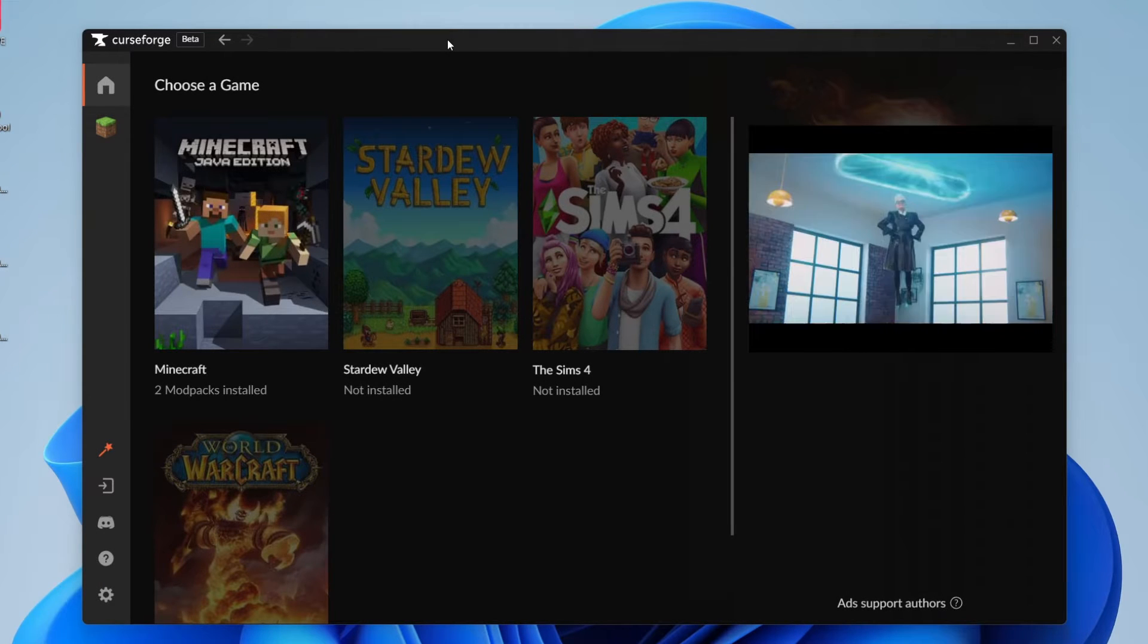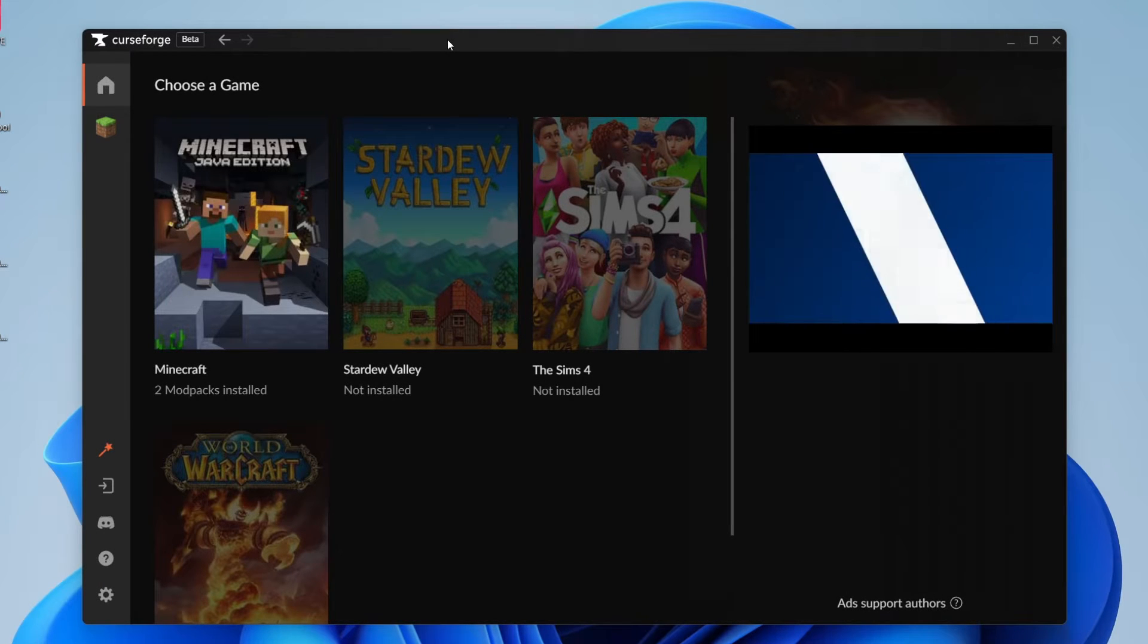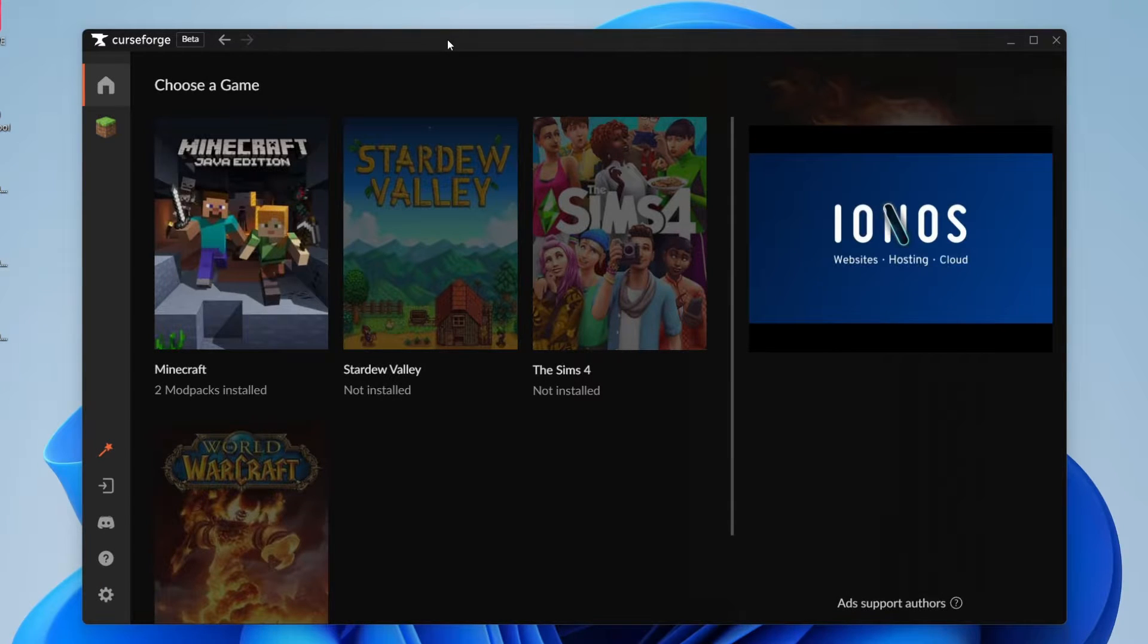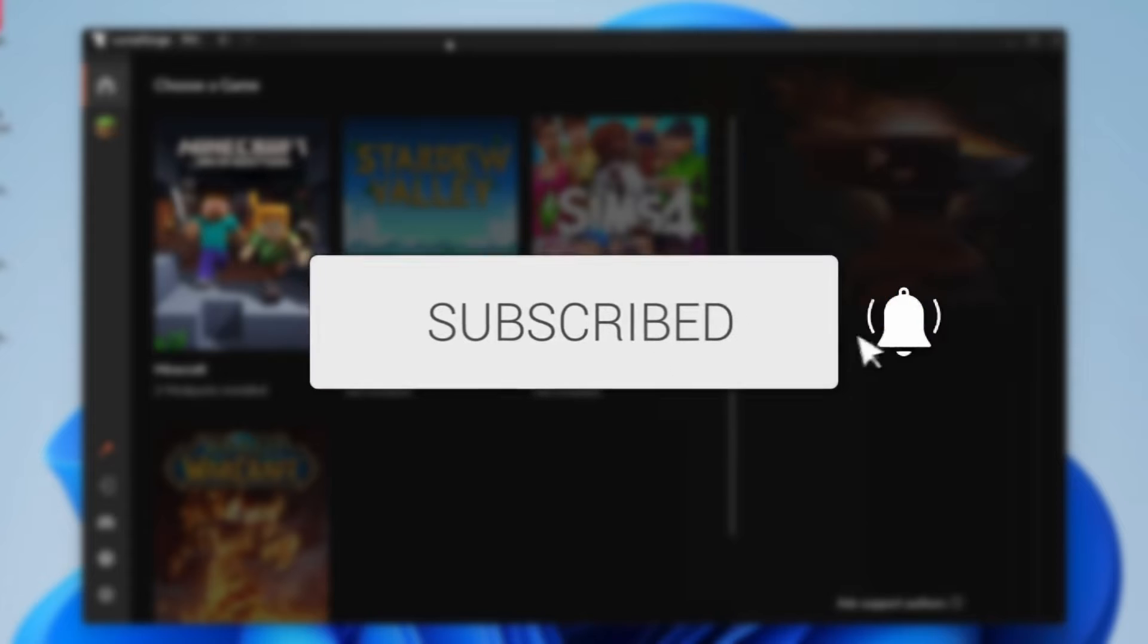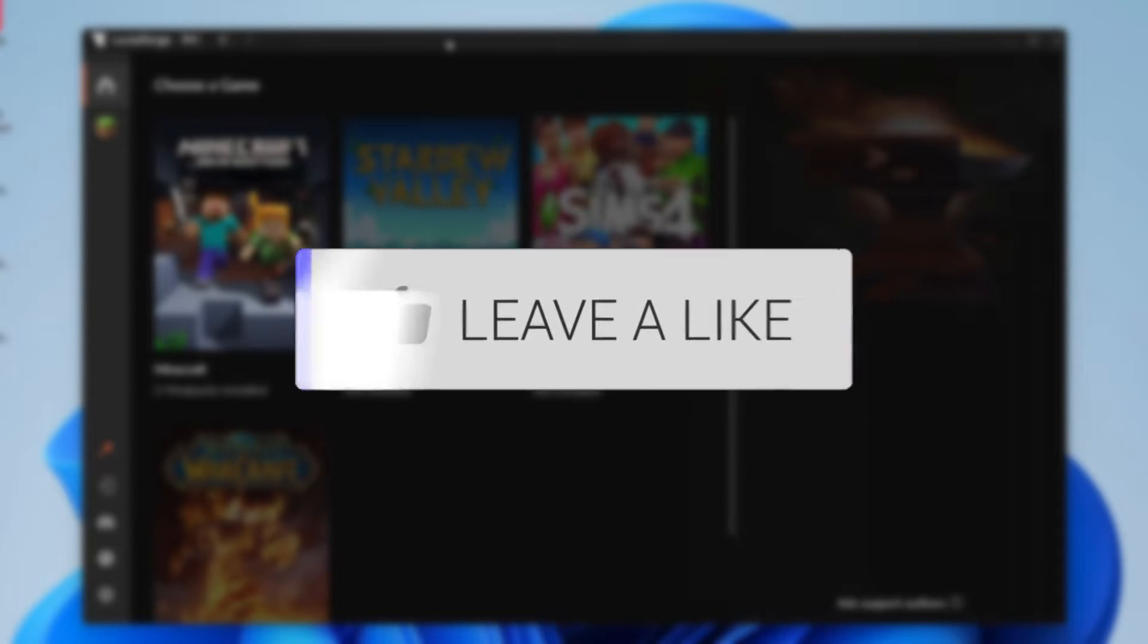We'll guide you through how to add Optifine to a CurseForge modpack. If you find this guide useful, then please consider subscribing and liking the video.